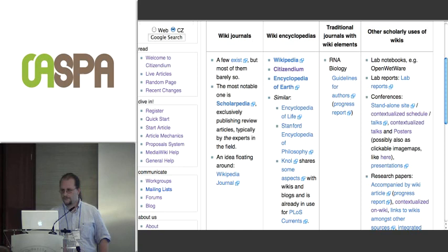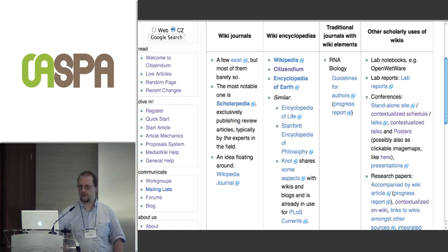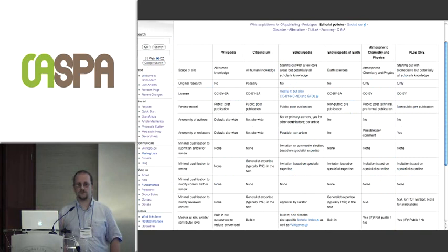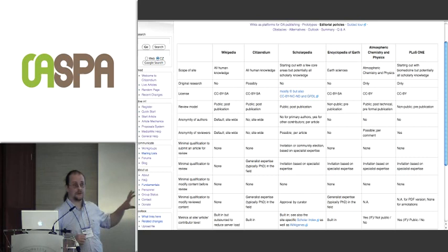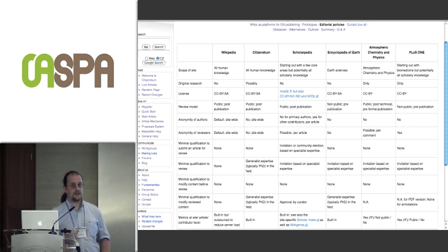These different prototypes have certain editorial policies. I've put atmospheric chemistry and PLOS One on the right-hand side as references you're familiar with, and then four wiki examples on the left. It's a very detailed table, but the basic meaning is you can implement any kind of peer review or any kind of access scheme in a wiki — here are the examples.